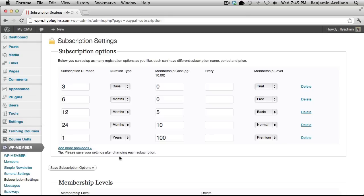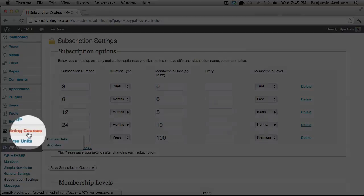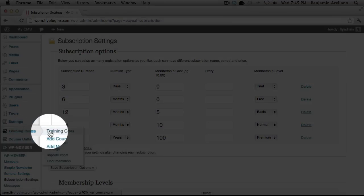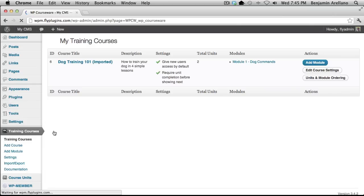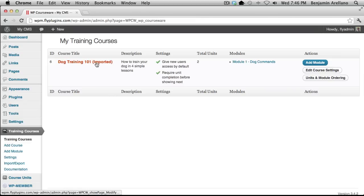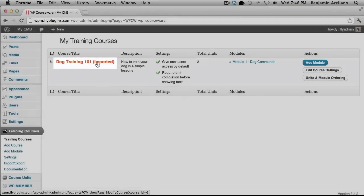The very next step would be to go over to your left-hand side under Training Courses and select Training Courses. The next step would involve creating your very first training course. I've already created a training course just to save a little bit of time, so the next step would be to go into our training course by selecting it.